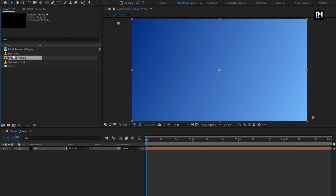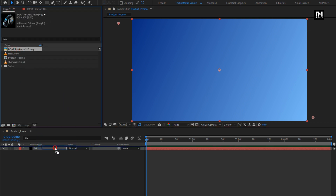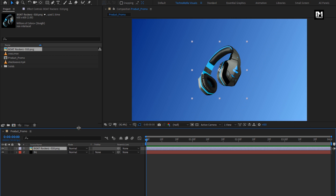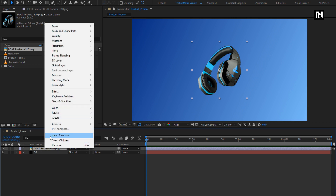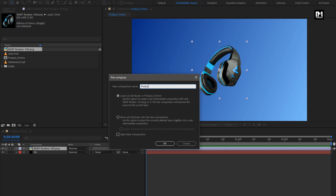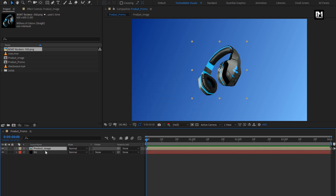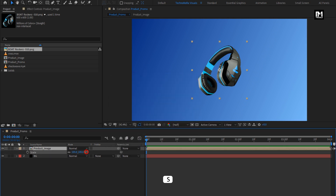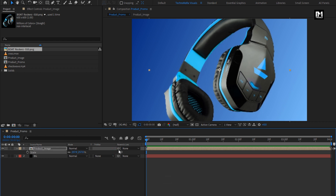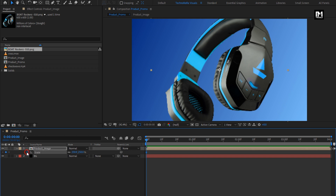Now let's add the product image file to the timeline. For this product image, let's pre-compose it and name it as 'product image'. Perfect. Now let's scale this product composition — I will set it to 250%. Now create a keyframe for scale. Go to the end of the timeline and increase the scale value by 10%. Perfect.